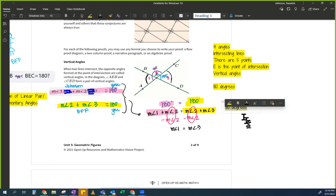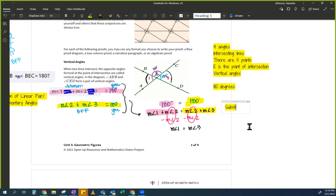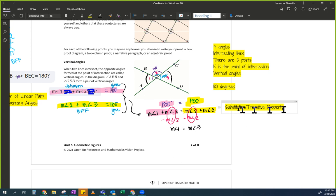What we did there — anyone know? Search with an S. Someone wrote 'substitution' in the chat. Exactly. Some people say 'transitive property.' Either way is okay. The reason it's either one is because I substituted this in for 180.